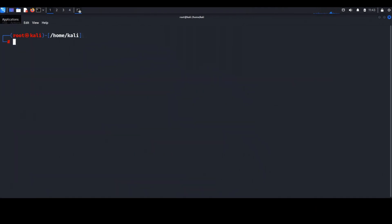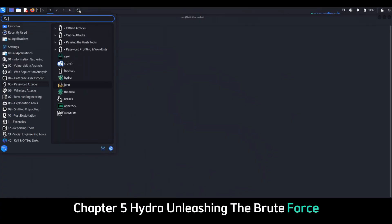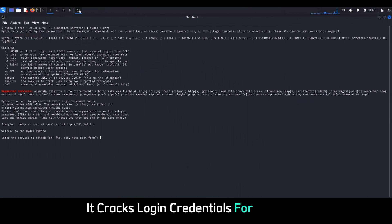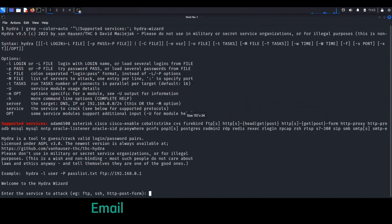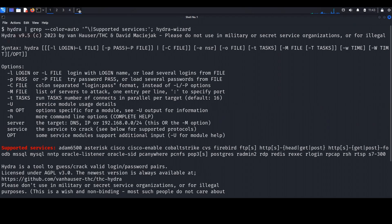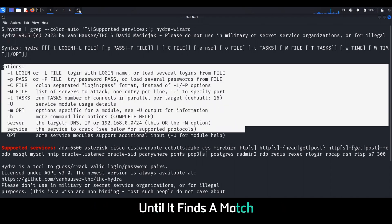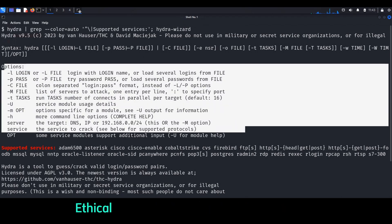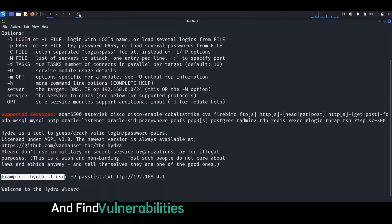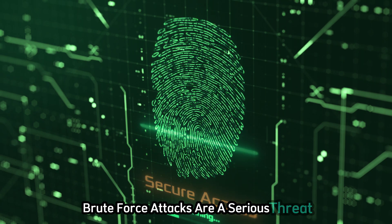Chapter five: Hydra — unleashing the brute force. Hydra takes brute forcing to a new level. It cracks login credentials for websites, email accounts, SSH servers, and more. Hydra tries different username and password combinations until it finds a match. Ethical hackers use it to test their systems and find vulnerabilities. Even with strong passwords, brute force attacks are a serious threat.